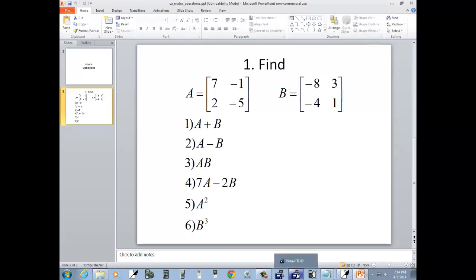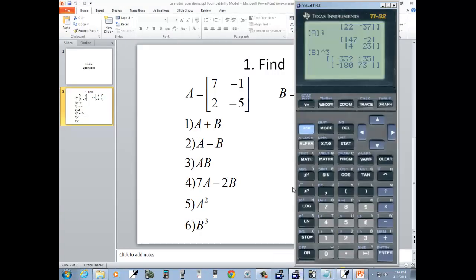Now, that was basic matrix operations on a TI-82 calculator.